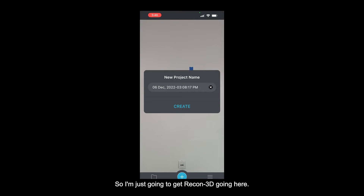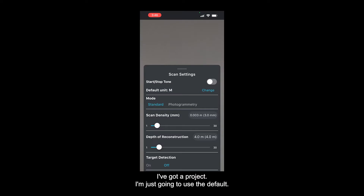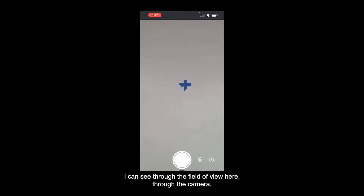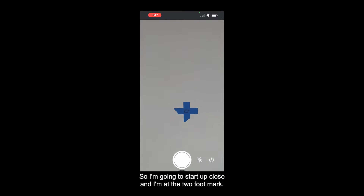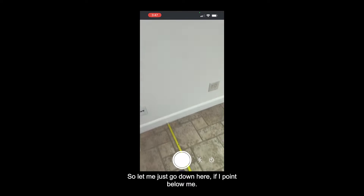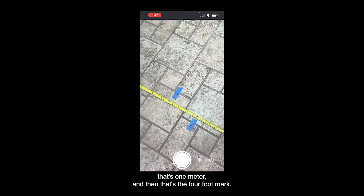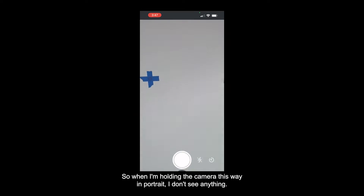I'm just going to get Recon3D going. I've got a project and I'll use the default. I don't really want to scan anything - I just want to look through the lens and see what it is that I'm capturing. I'll be on standard mode, just save, and this way I can see through the field of view. I'm going to start up close at the two-foot mark.